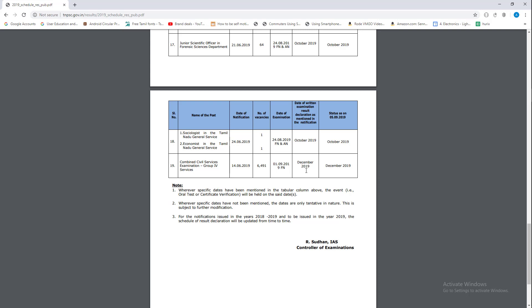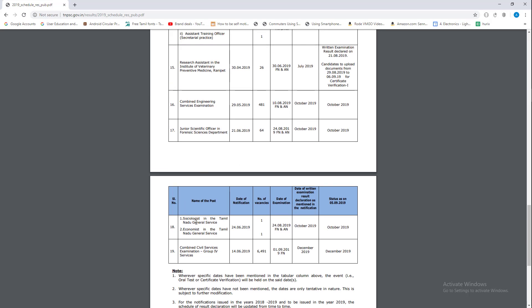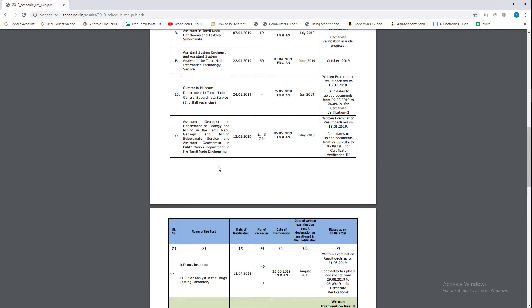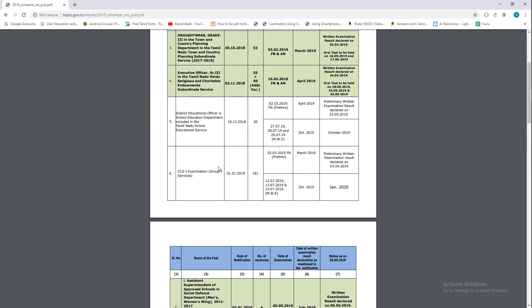They will tell you how the results are declared in the same exam. If you have any results, you can check them in December 2. If you have a Group 2 or Group 1 exam, the results will be available in 3 or 4 months.